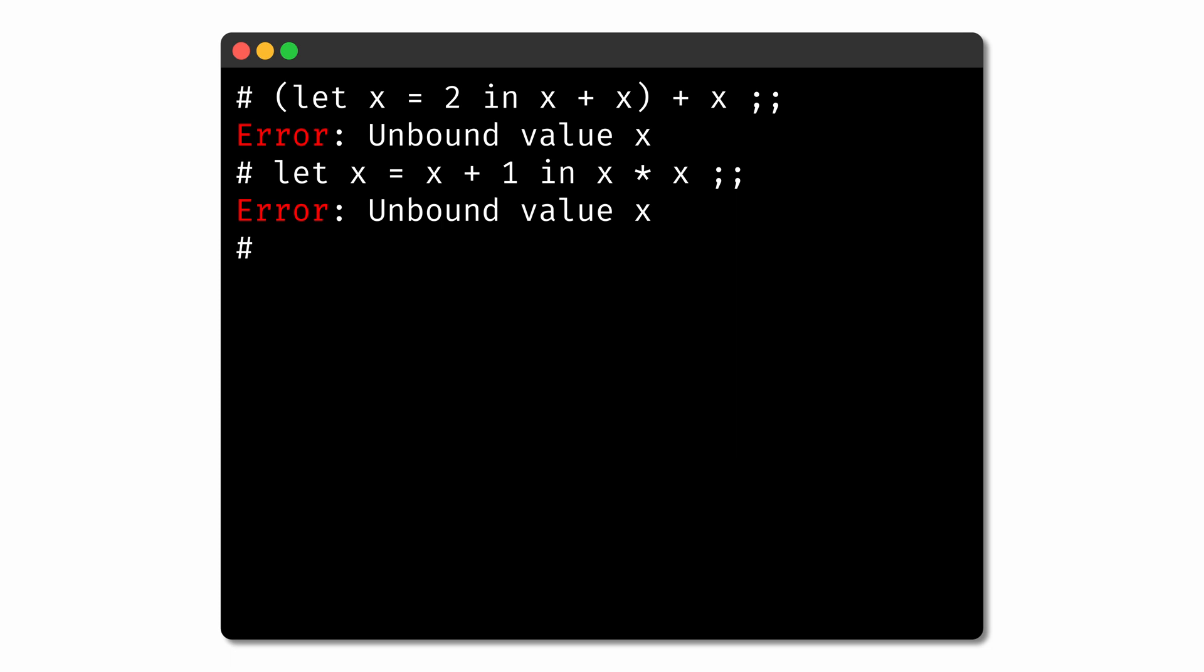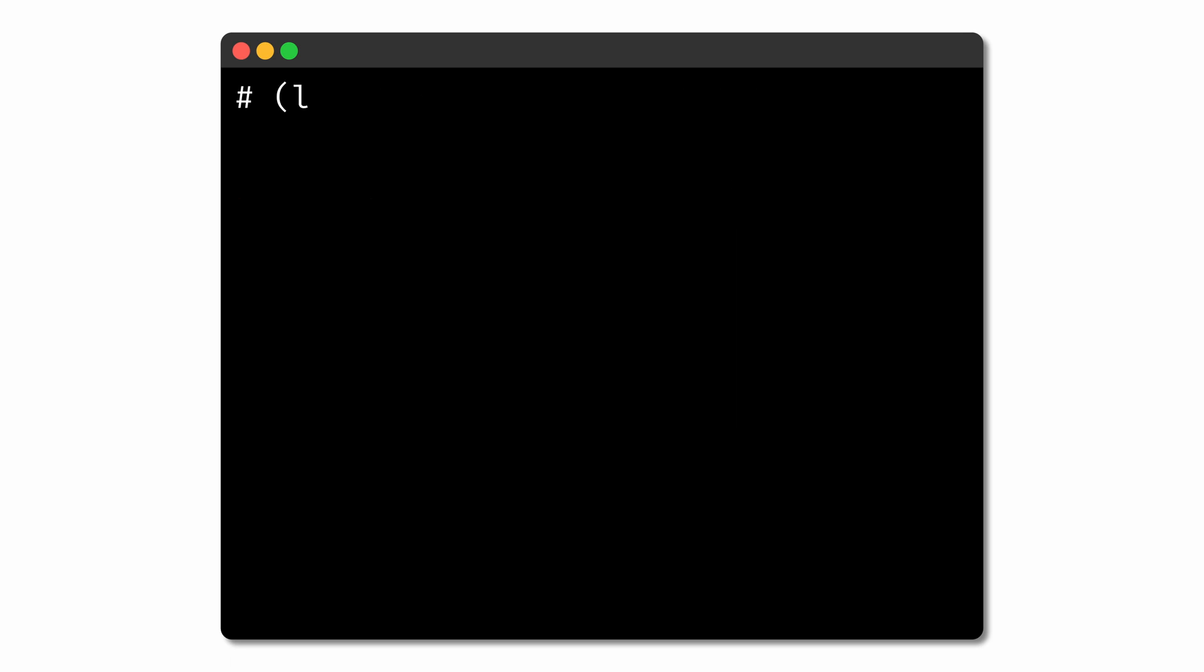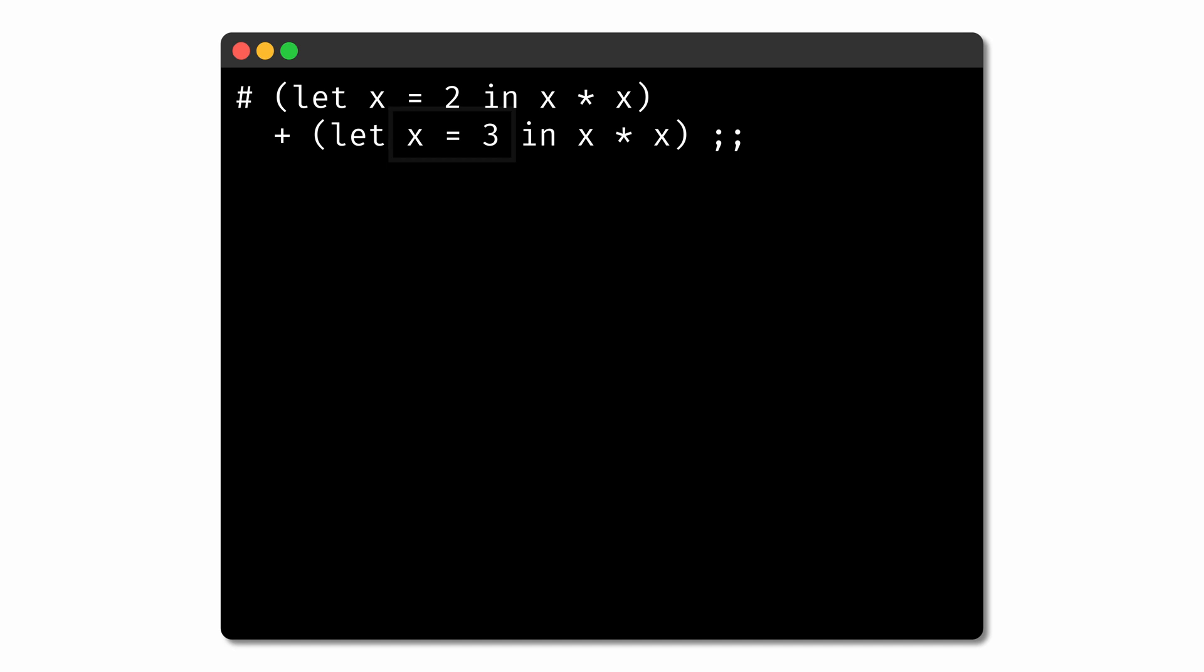If two expressions have separate scopes, they might have the same name refer to different values. For example, consider the expression let x = 2 in x * x + let x = 3 in x * x. Here, the first let binding of x to 2 applies to the first x * x, giving the left side of this expression a value of 4. Meanwhile, the second let binding of x to 3 applies to the second x * x, giving the right side of the expression a value of 9.